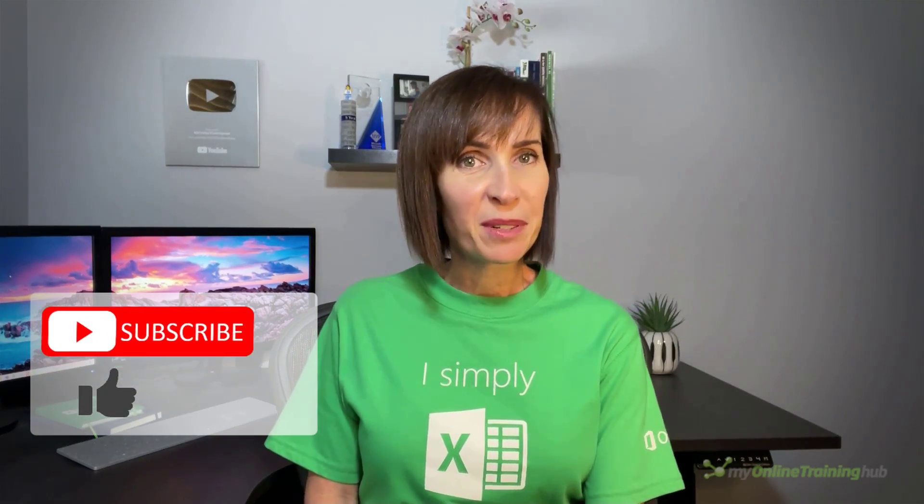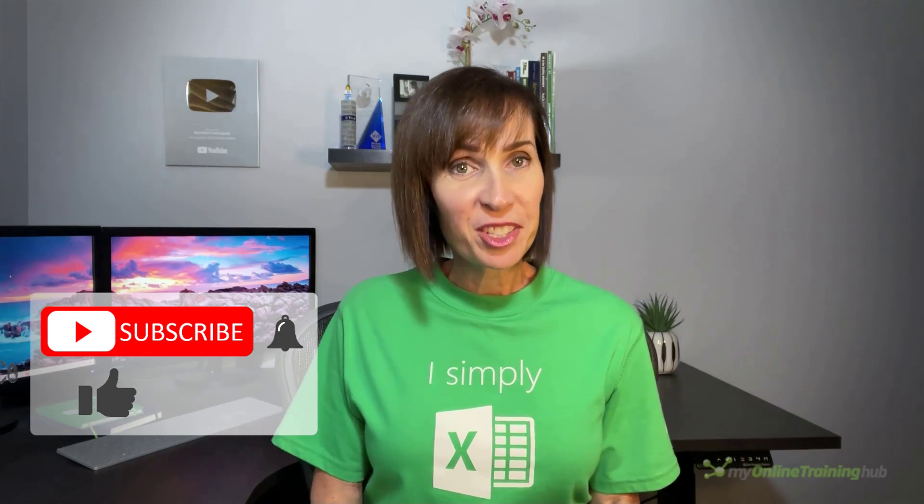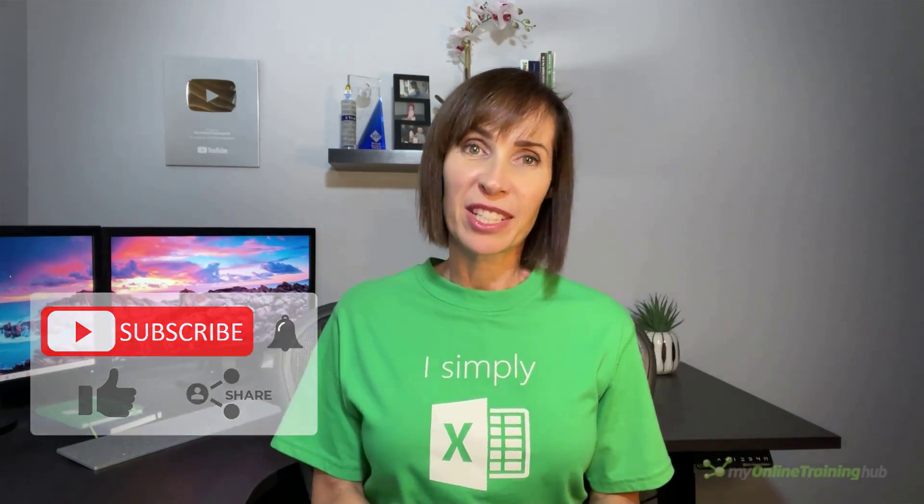I hope you found this tutorial useful. You can download my free ebook and Excel file covering everything you need to know about working with dates and time in Excel from the link here. If you like this video please give it a thumbs up and subscribe to our channel for more and why not share it with your friends who might also find it useful. Thanks for watching.